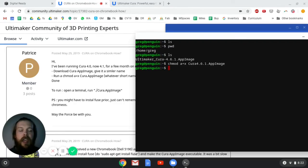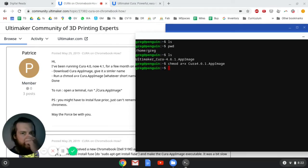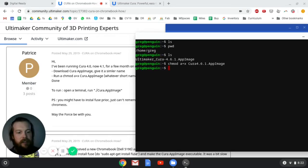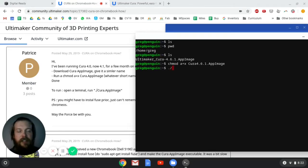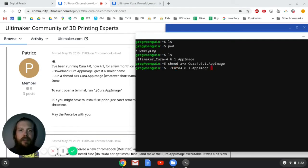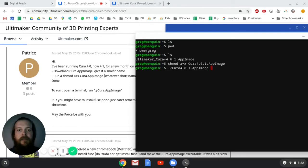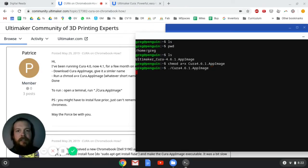And now we're actually going to run Cura. The way that you run an executable file in Linux is you do dot slash. That tells the terminal that I want to execute this file. And then I'm going to do Cura. Again, I just typed in C-U and then hit tab, and it filled in the rest. And we'll hit enter, and it should load up.